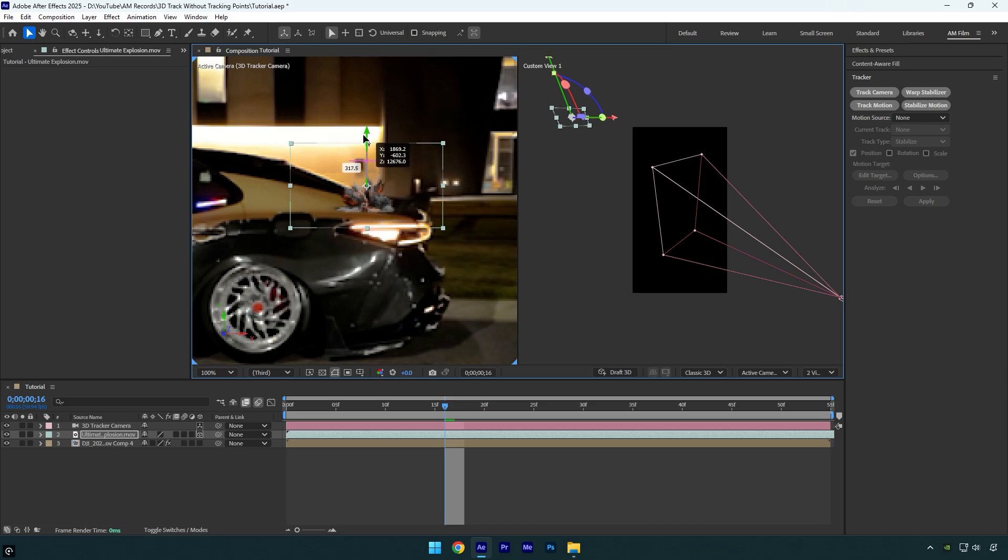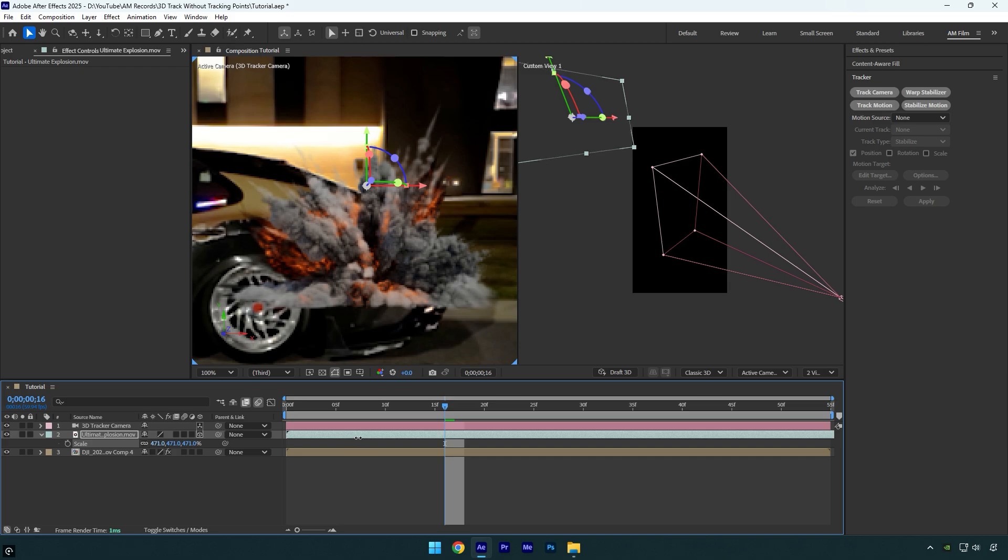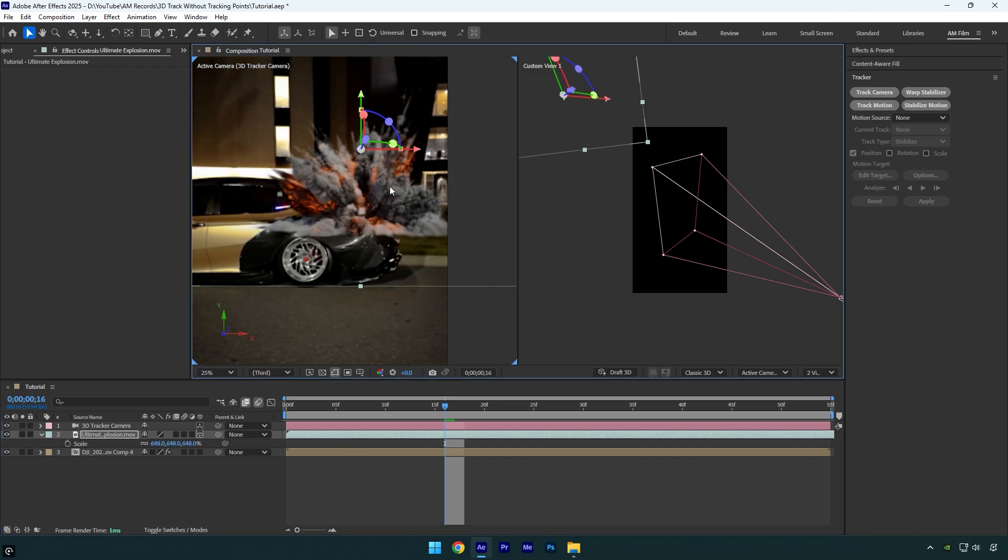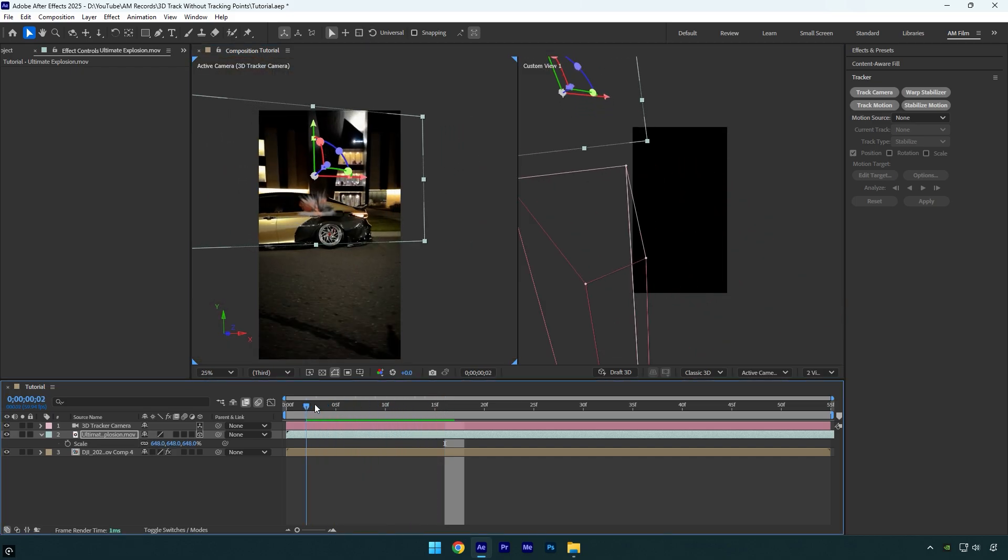When you move any object farther from the camera, it turns smaller, so make sure to scale it until you will be satisfied with the size and then reposition it again. Once you are happy with it, we can check if it's tracked perfectly.